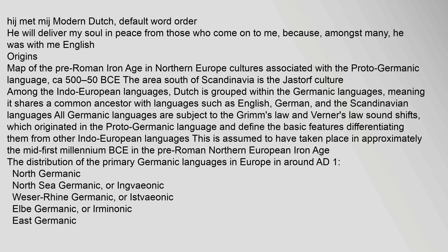Among the Indo-European languages, Dutch is grouped within the Germanic languages, meaning it shares a common ancestor with languages such as English, German, and the Scandinavian languages. All Germanic languages are subject to Grimm's law and Verner's law sound shifts, which originated in the Proto-Germanic language and define the basic features differentiating them from other Indo-European languages. This is assumed to have taken place in approximately the mid-first millennium BCE in the pre-Roman Northern European Iron Age.